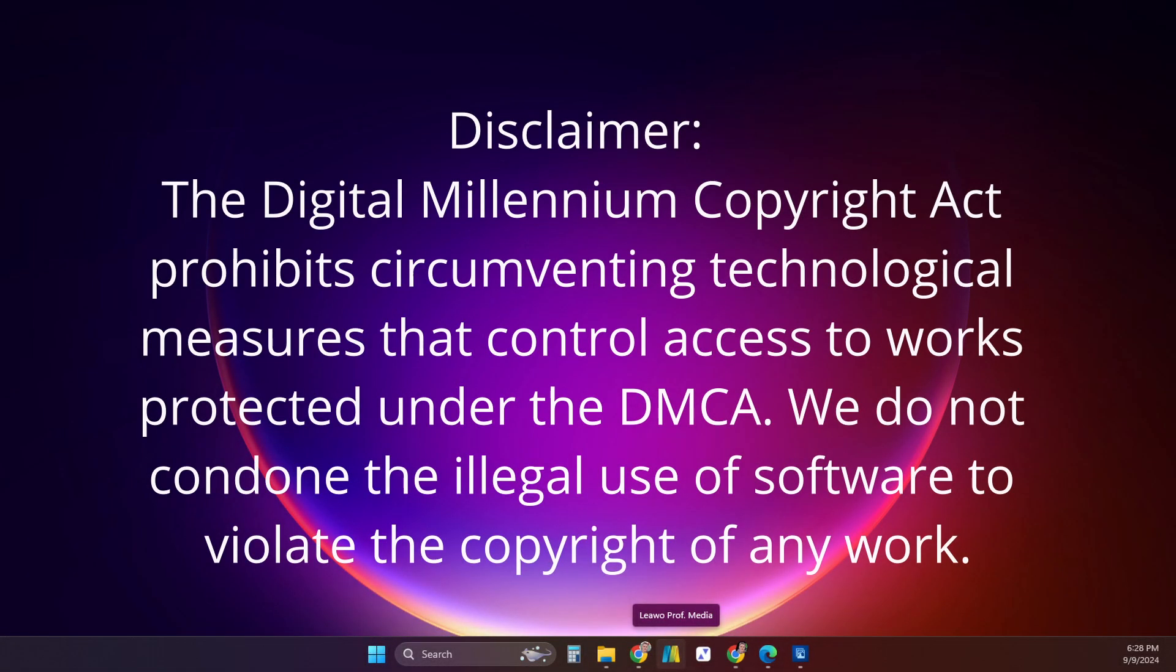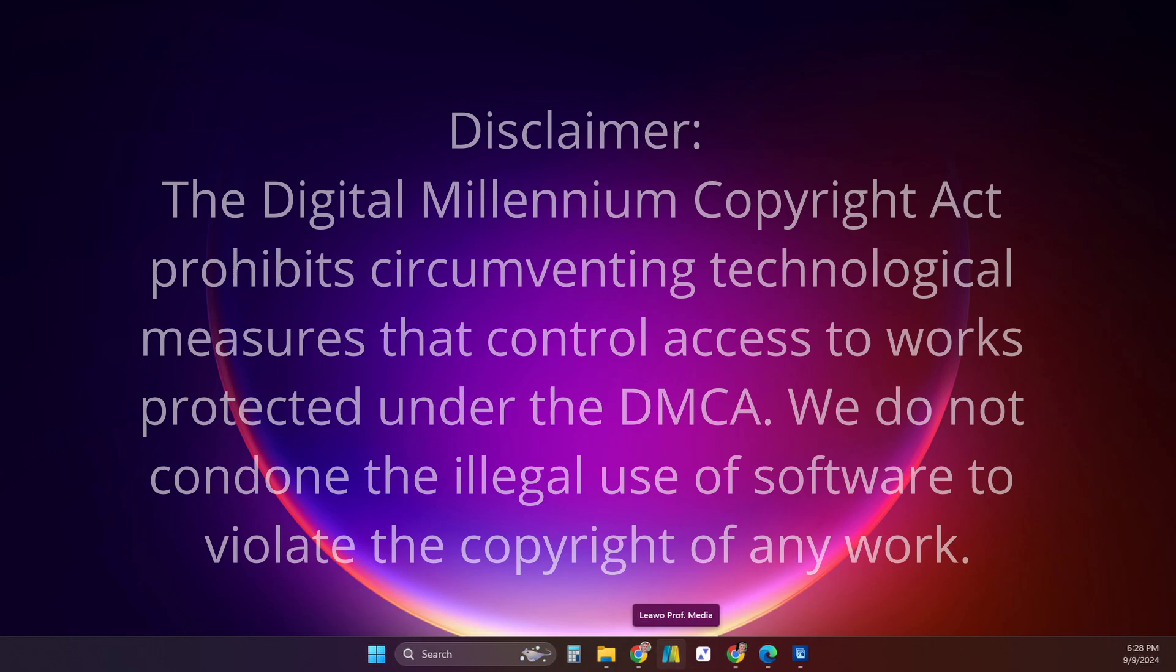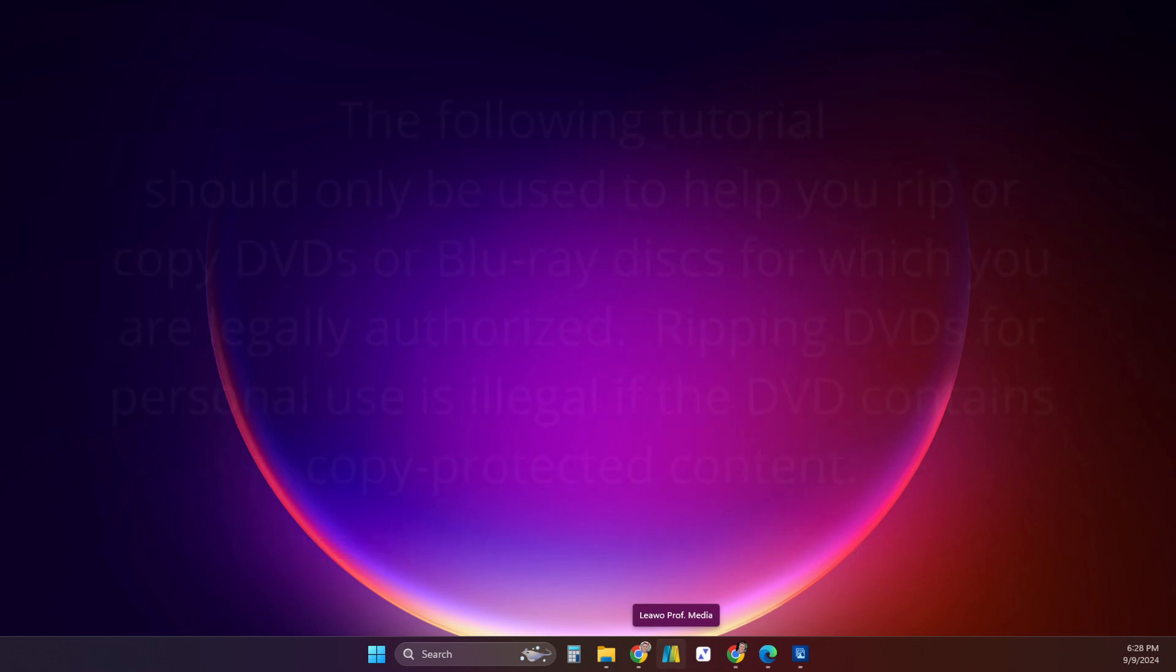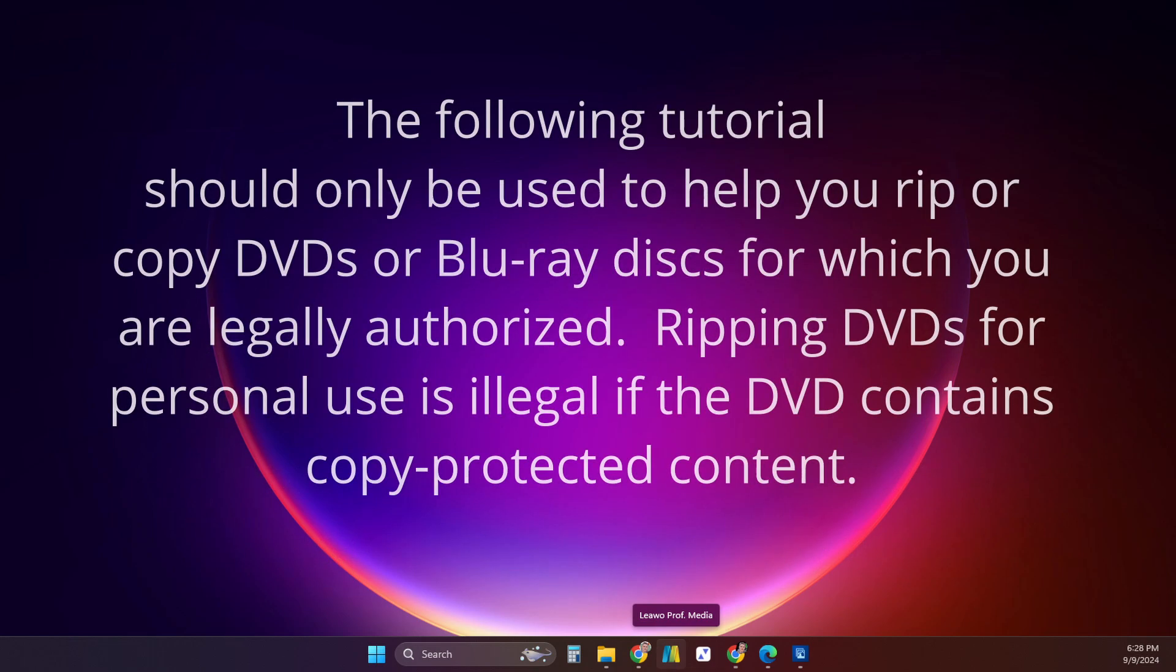The Digital Millennium Copyright Act prohibits circumventing technological measures that control access to works protected under the DMCA. We do not condone the illegal use of software to violate the copyright of any work. The following tutorial should only be used to help you rip or copy DVDs or Blu-ray discs for which you are legally authorized.